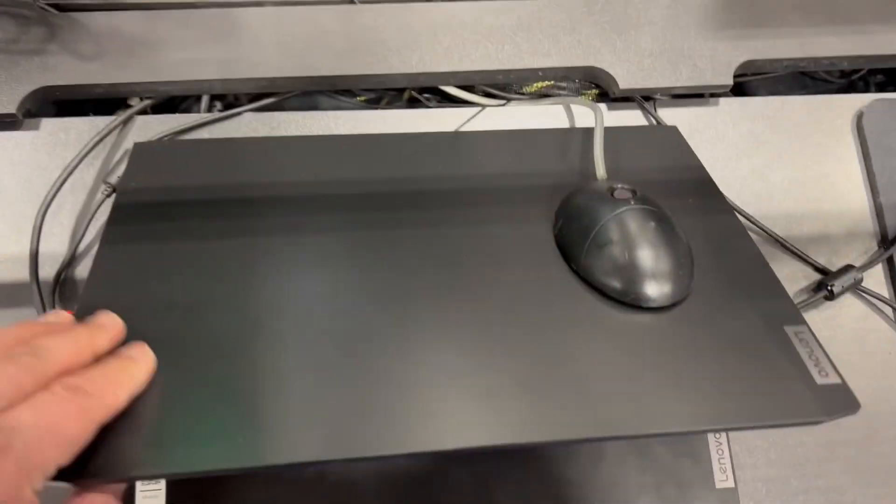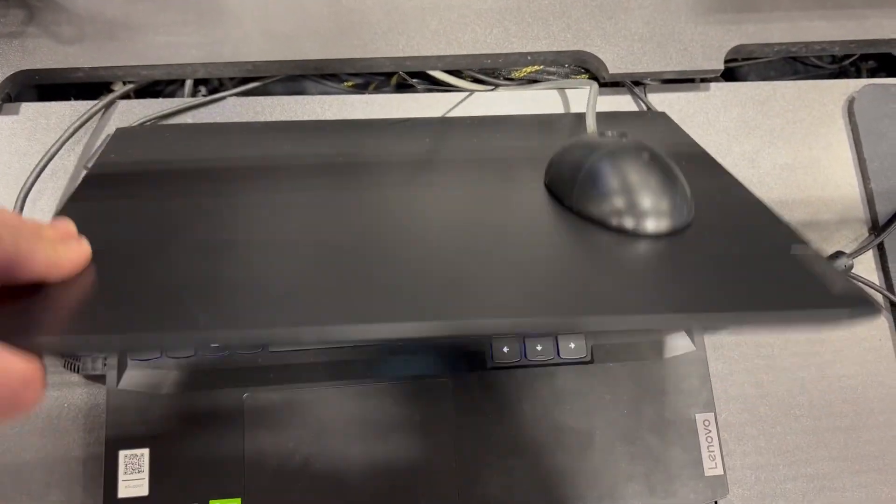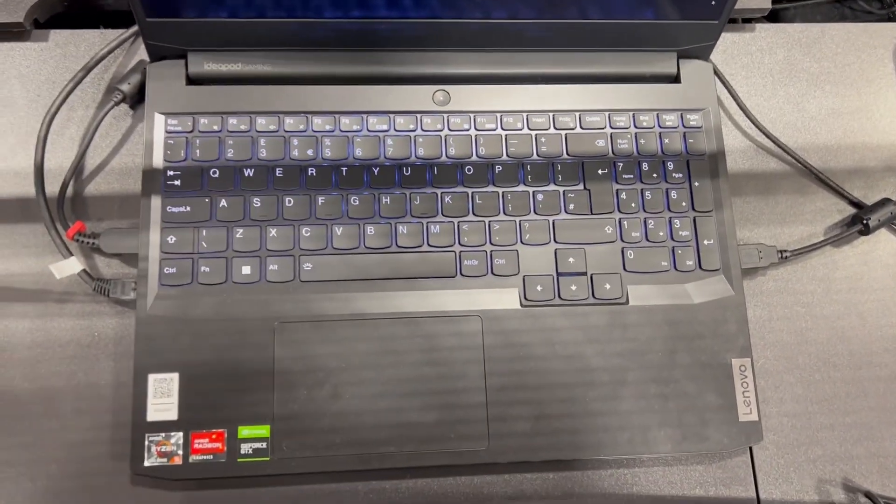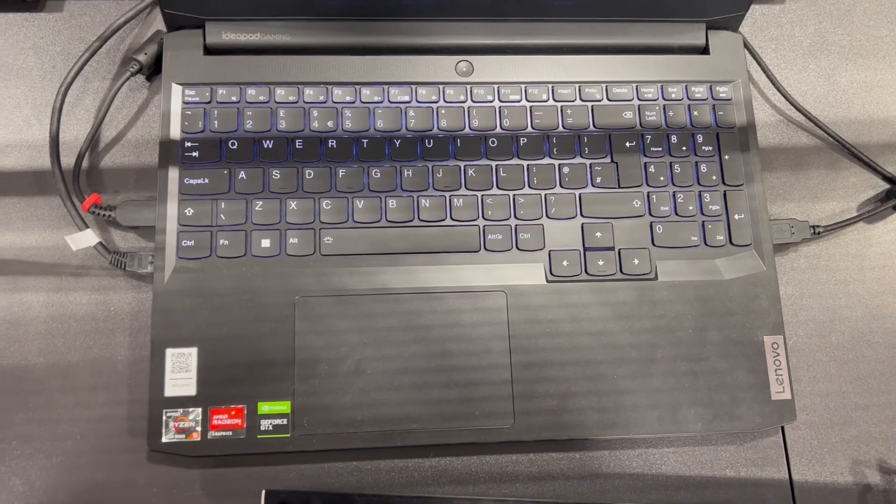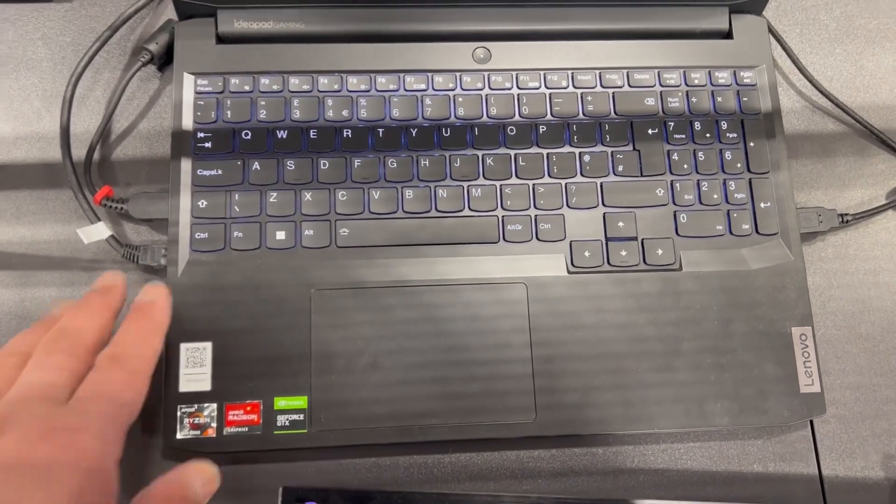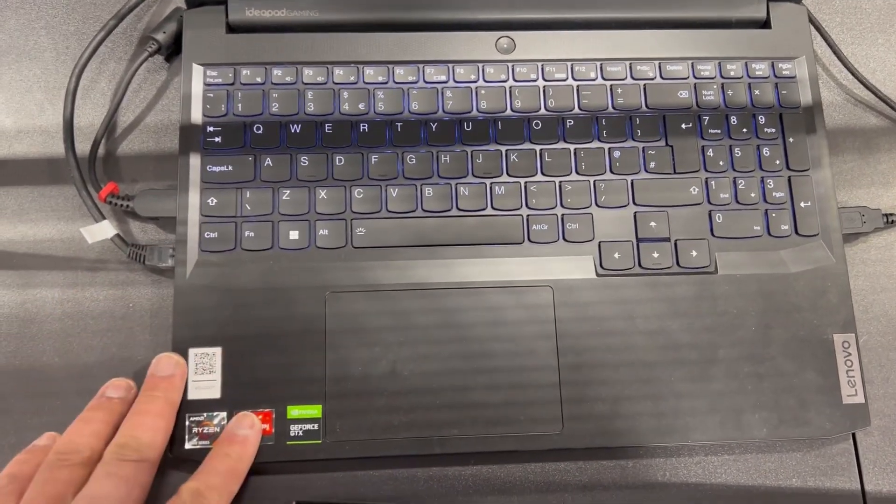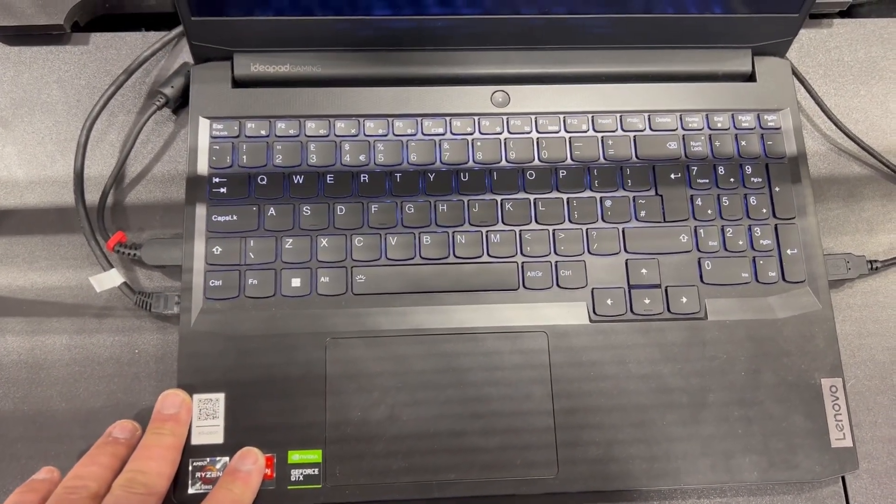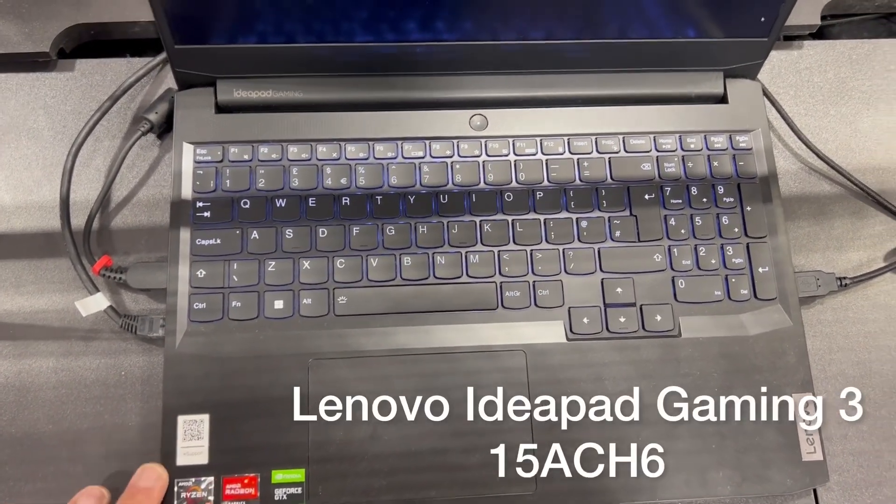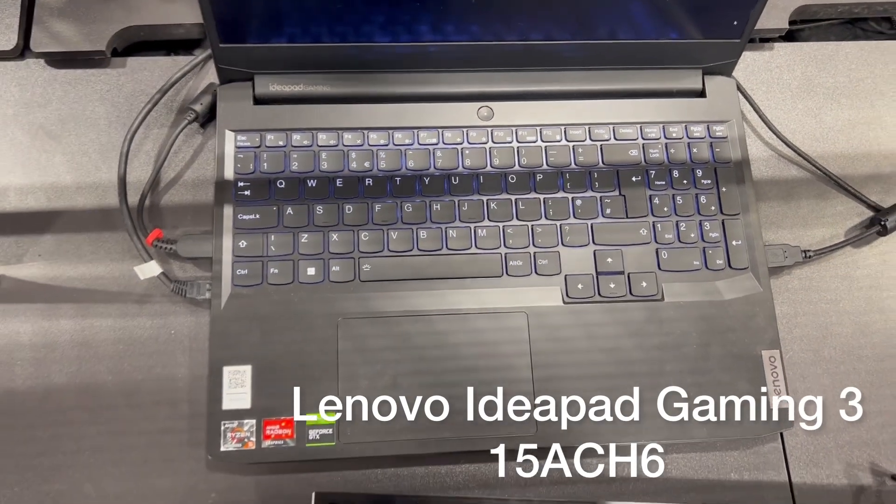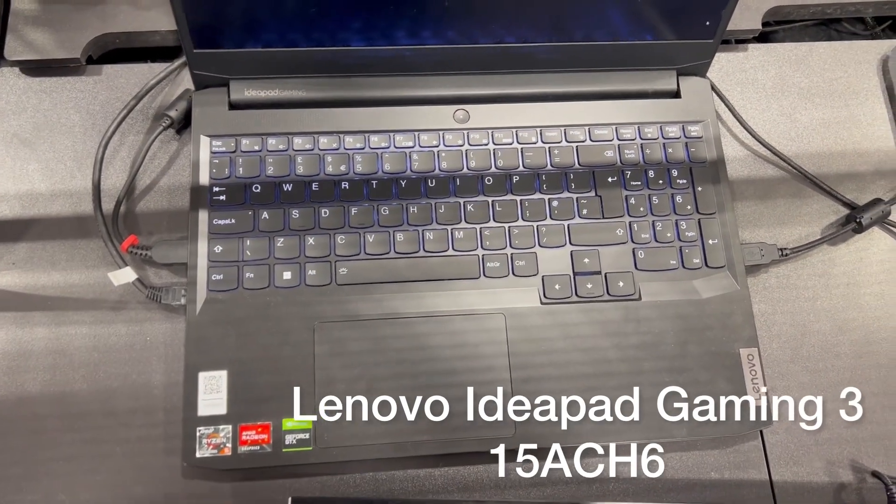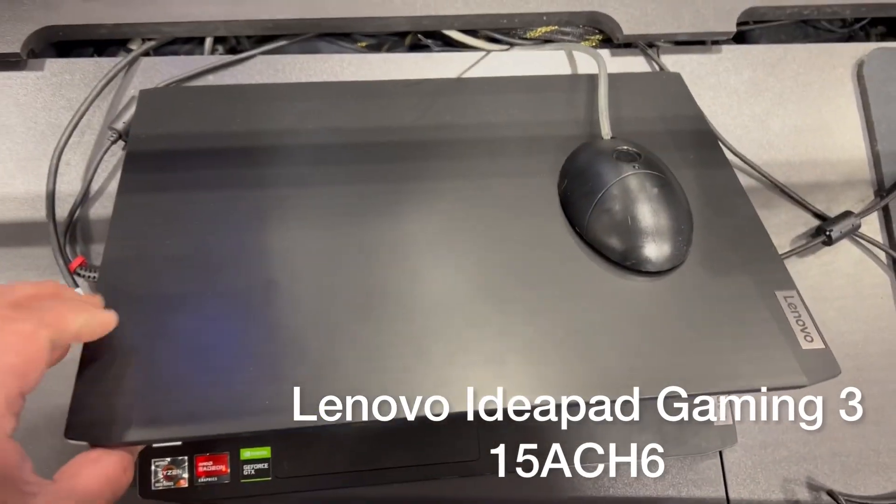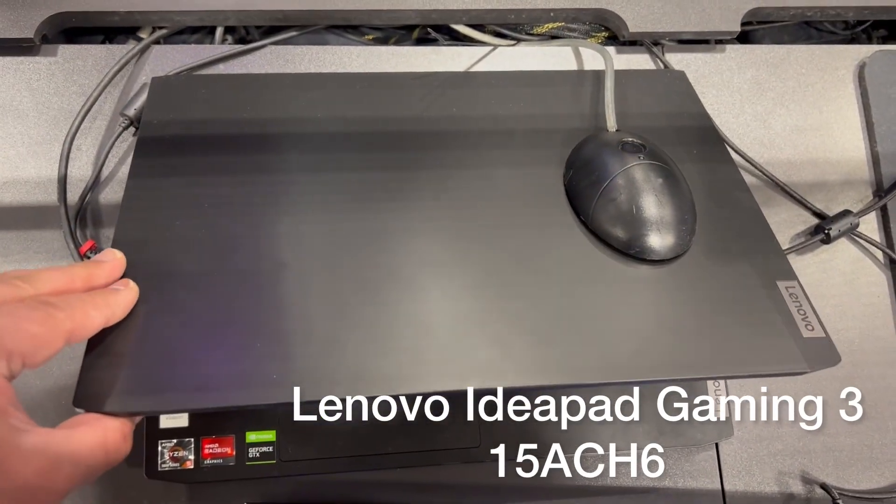Hello ladies and gentlemen, in this video I will show you how to enter BIOS and boot menu for a Lenovo IdeaPad Gaming 3 15ACH6 laptop.